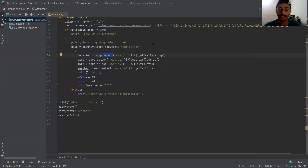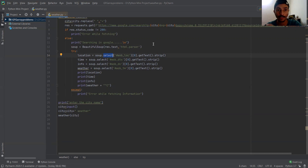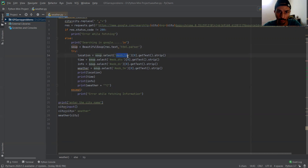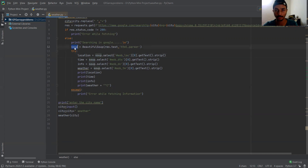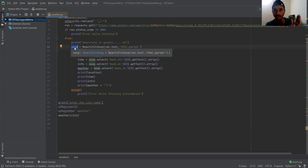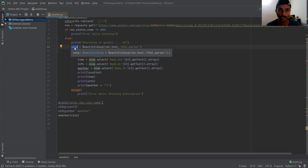We have used the select method of the soup object. What this select method does is it will return the list of matching strings available in the soup object. So what is this hashtag 'wobloc'? It is nothing but a string that is available in the soup object. There is so much information available in the soup object, but we need just the location name, the time, the info, and the weather from that information.